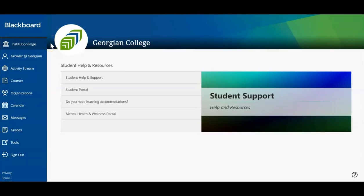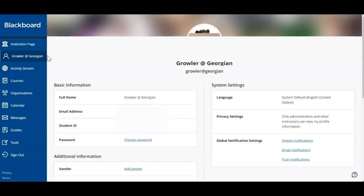Each Georgian College student will have a Blackboard profile. You can choose to add and edit this profile as you wish. Your information is confidential and accessed through your secure login.